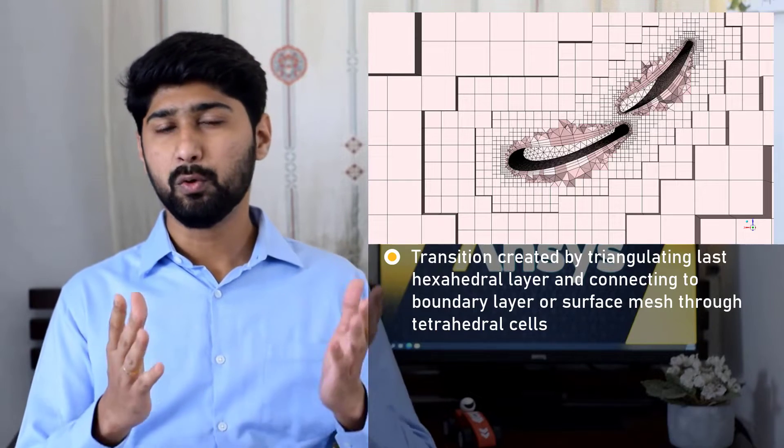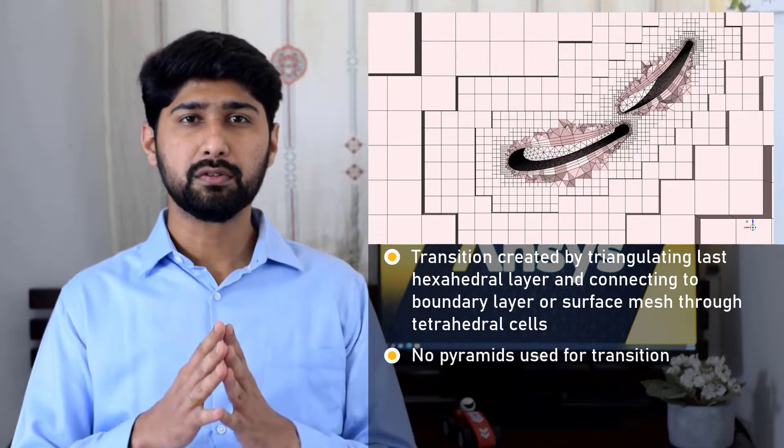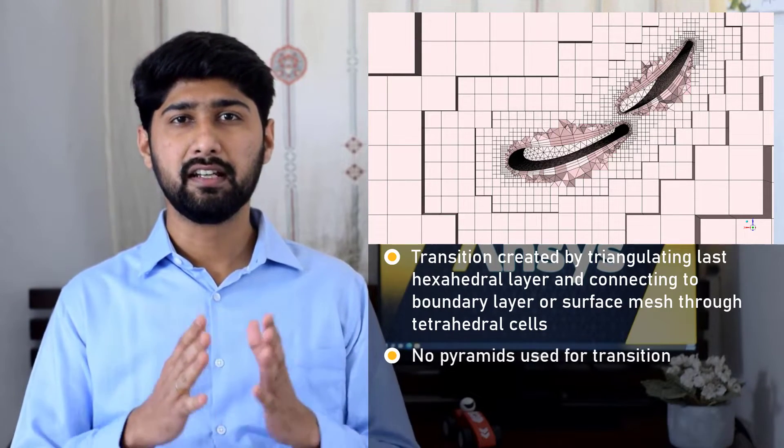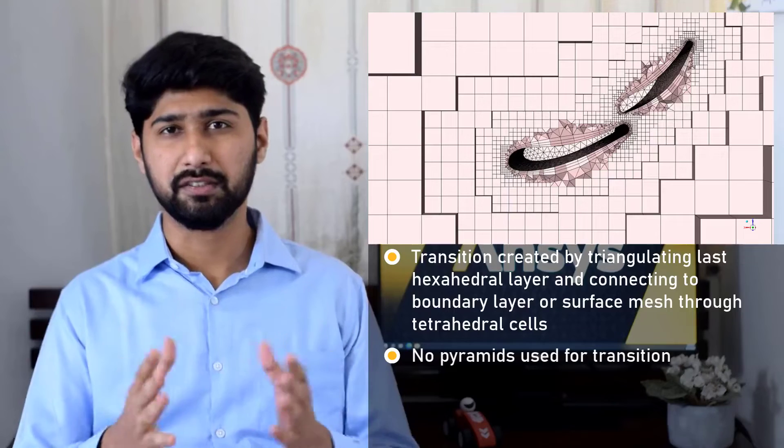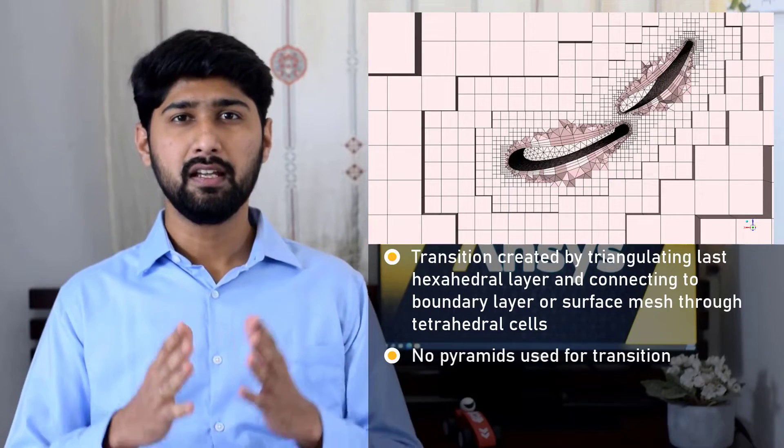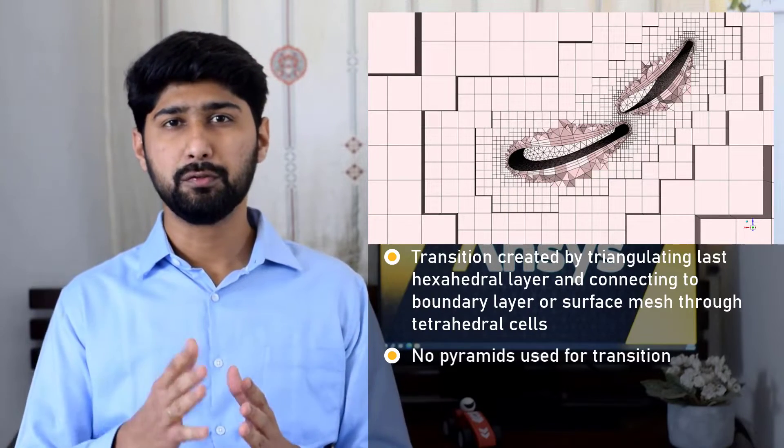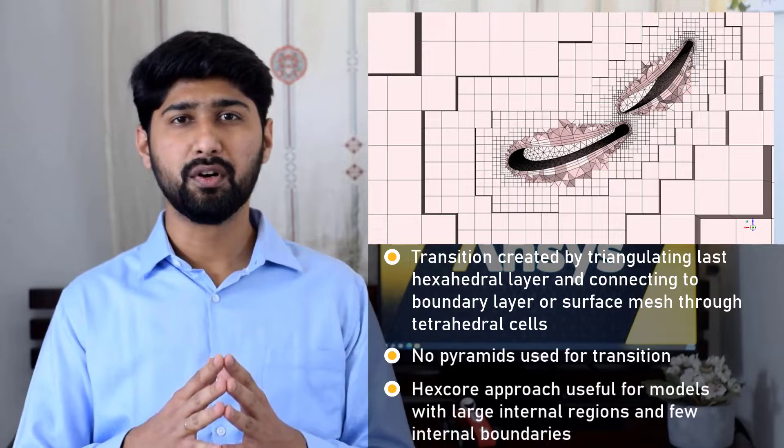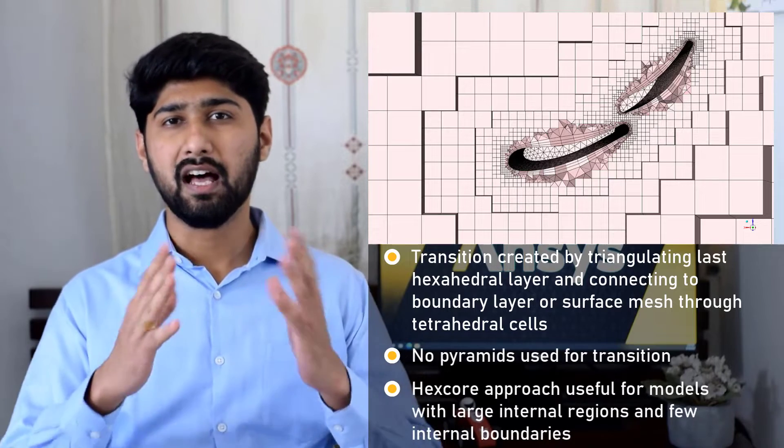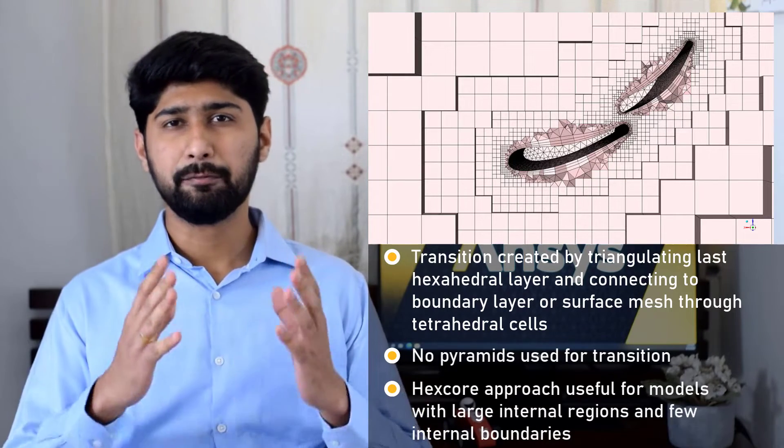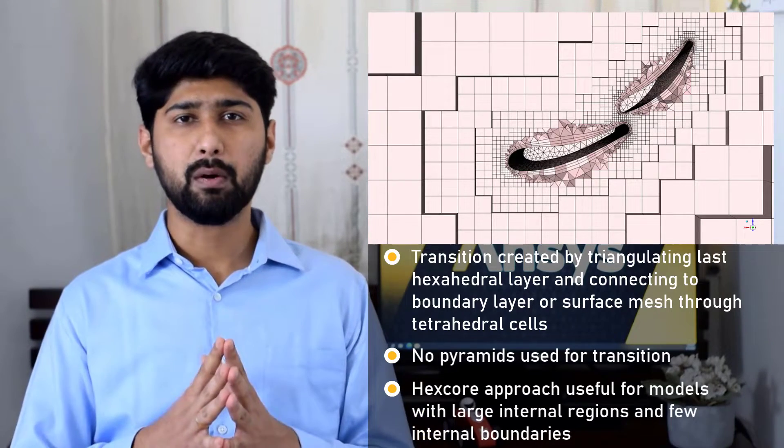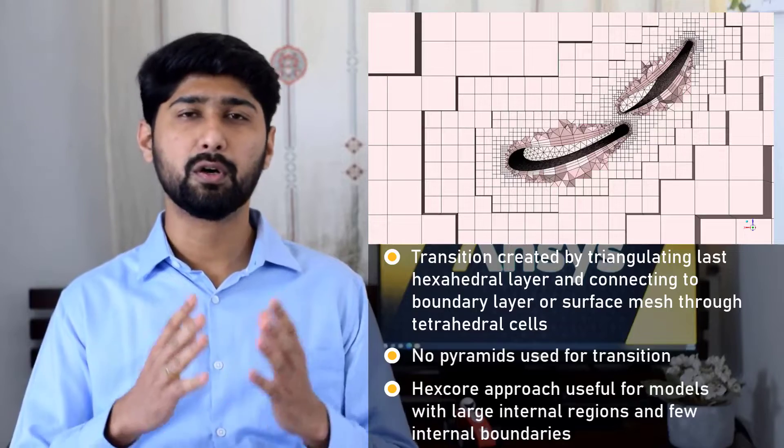No pyramid elements are used to facilitate the hexahedral-tetrahedral transition. The hexcore approach is useful mainly for computational models with large internal regions and few internal boundaries such as intrusions or holes.